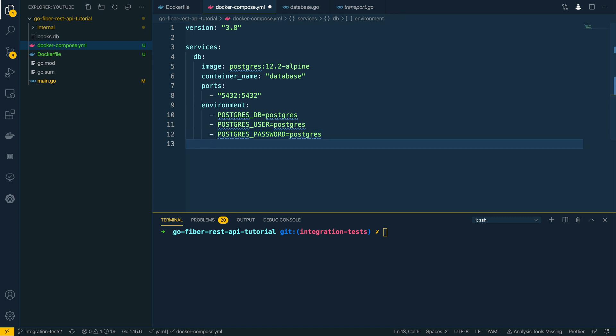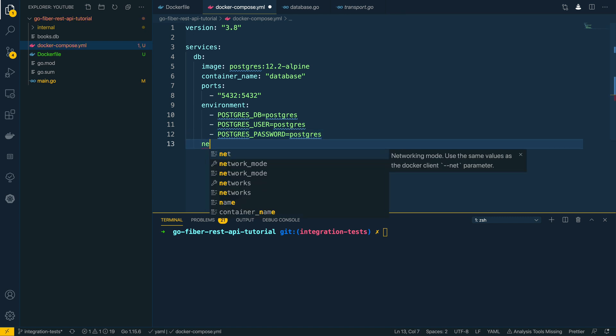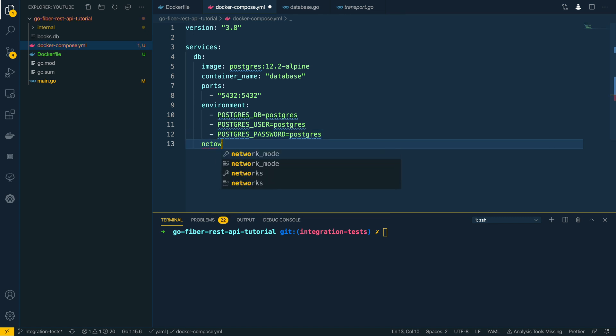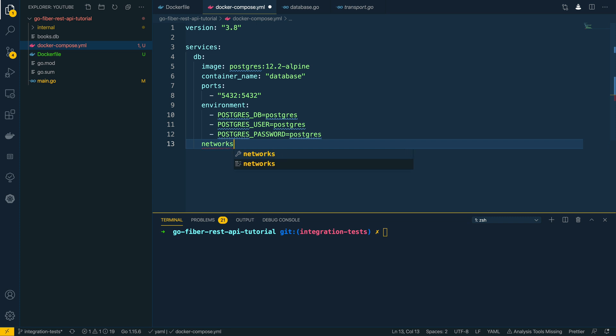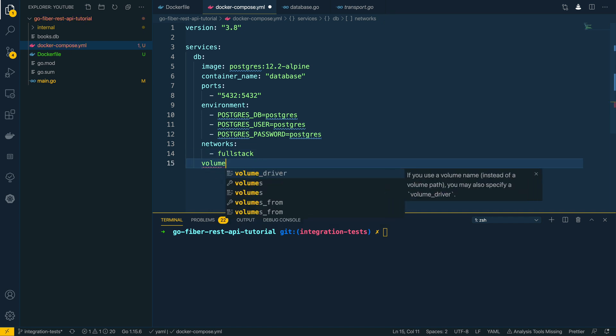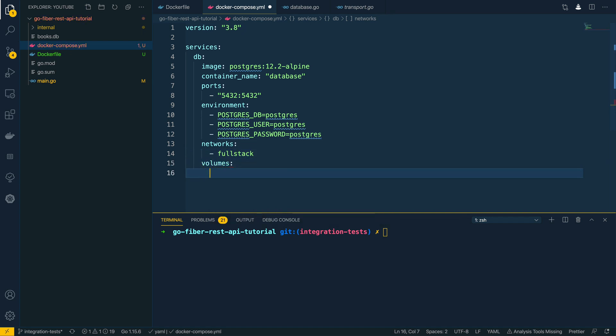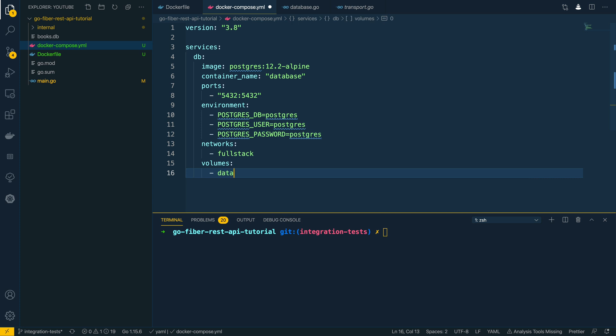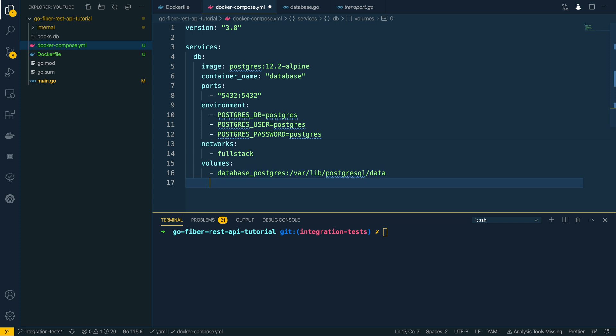Now the next thing we want to specify is networks that this is going to use, and we're going to keep it as fullstack for now. And finally the volumes. I'm going to say database_postgres maps onto the local /var/lib/postgresql/data directory on my machine.